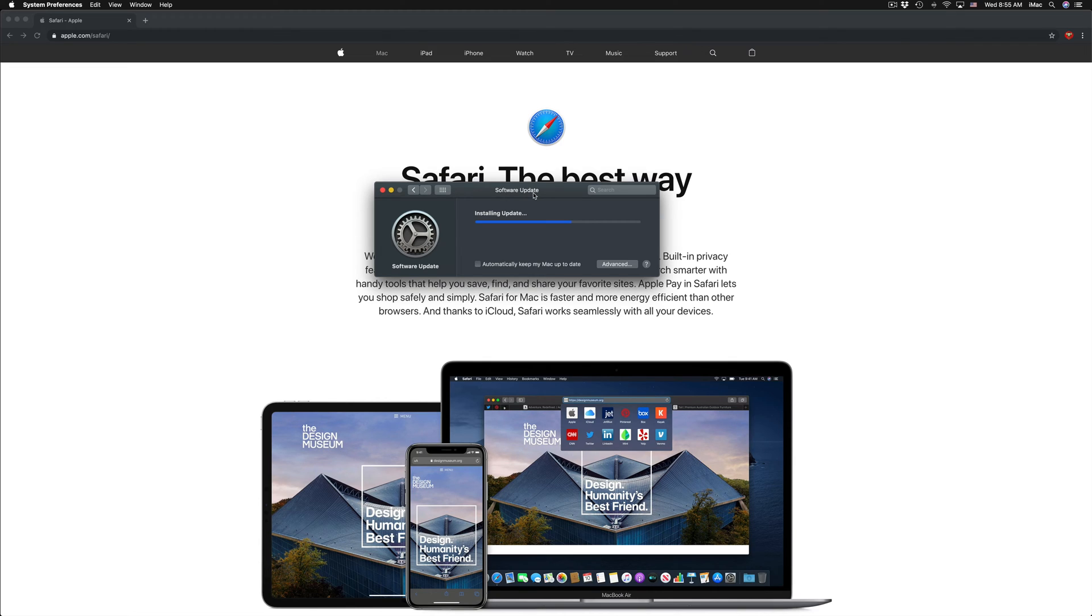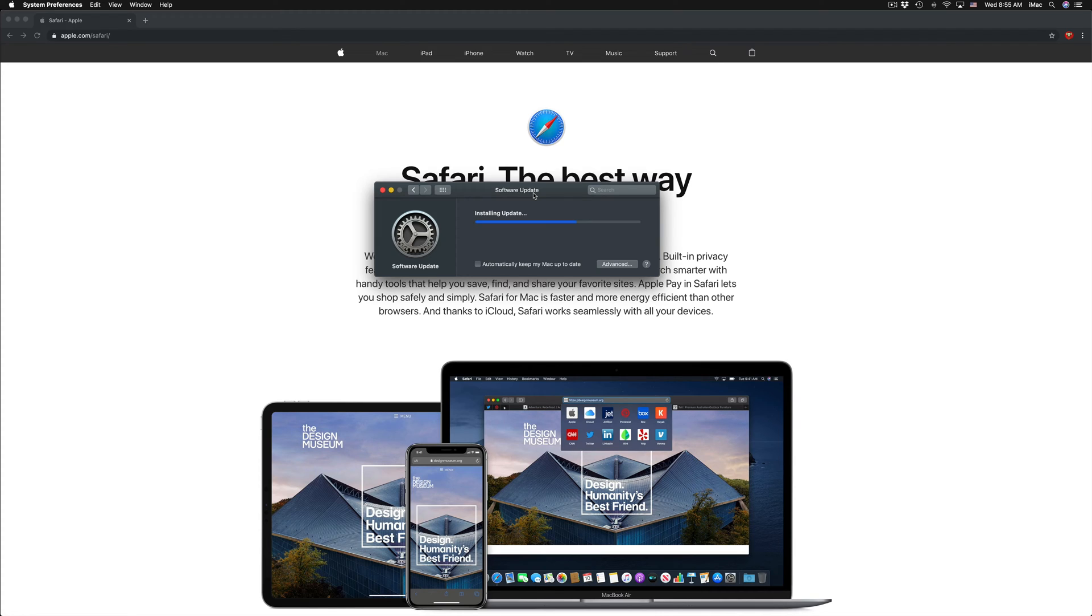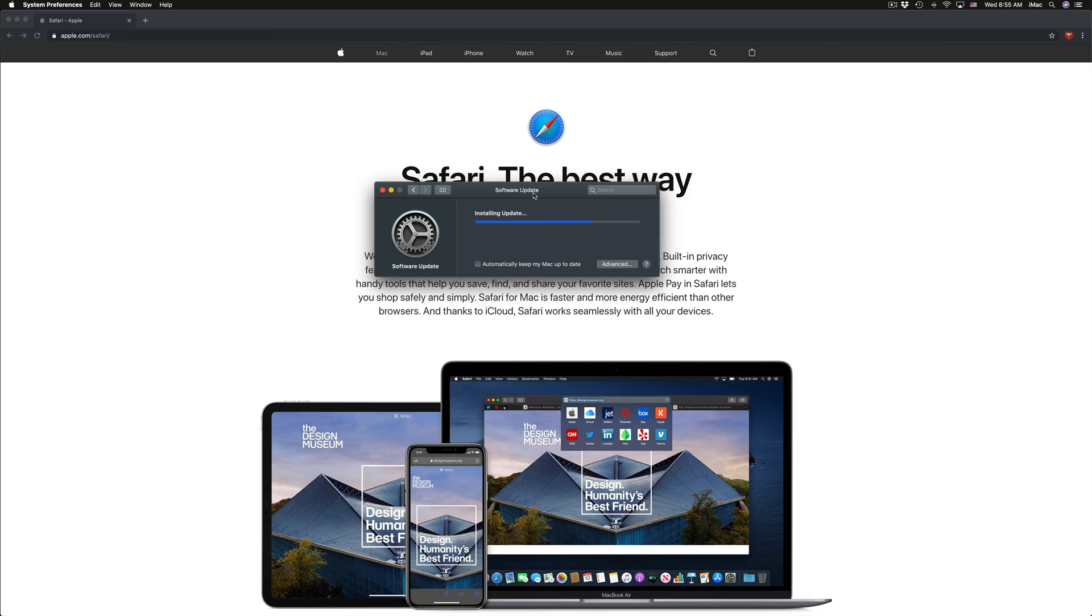update just yet until you're done doing whatever you're doing in Safari. However, don't worry about your bookmarks and whatever saved websites you have in Safari. Nothing's going to go away. This will not reset any of